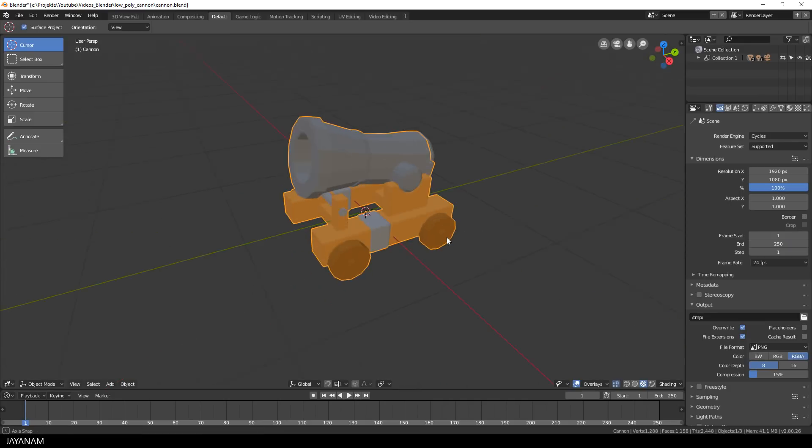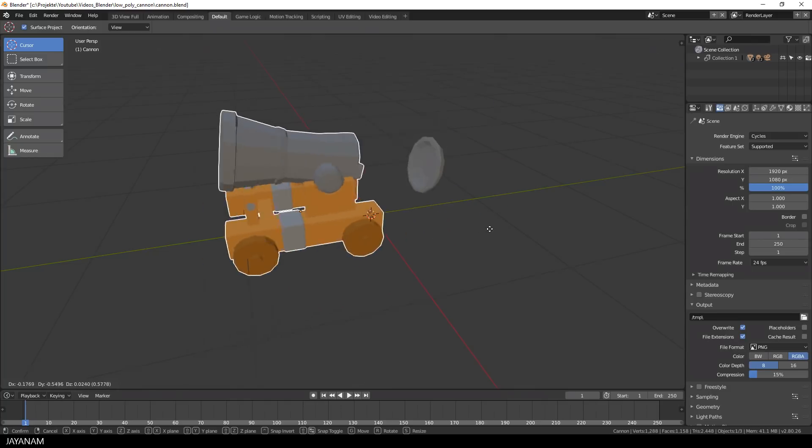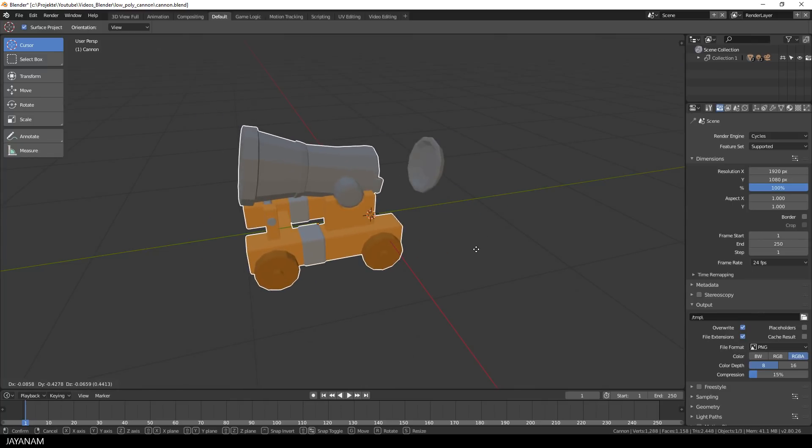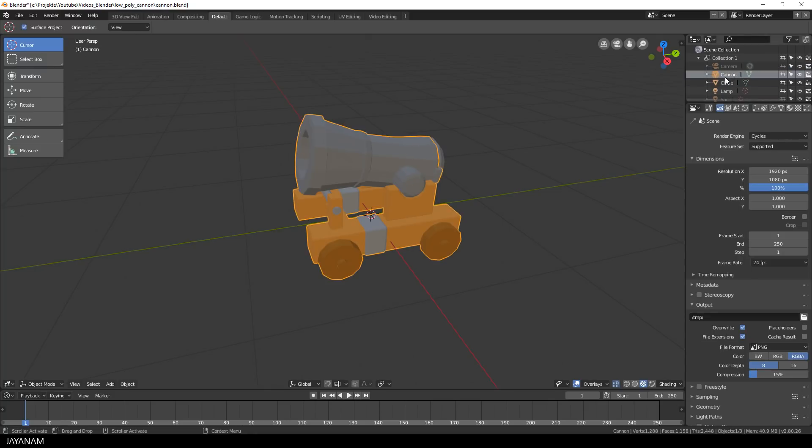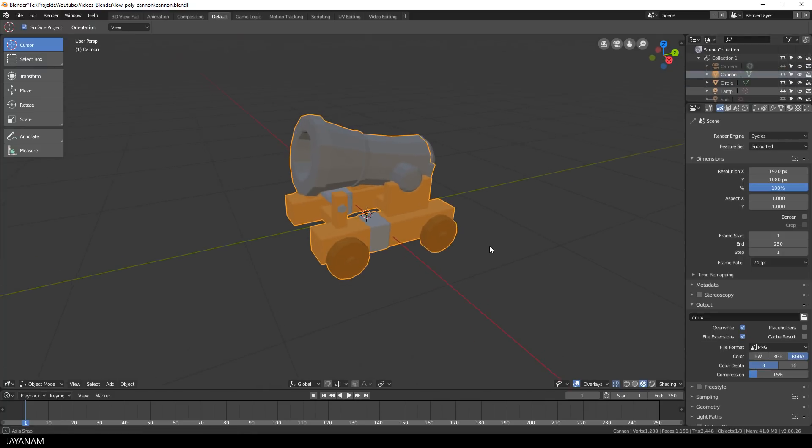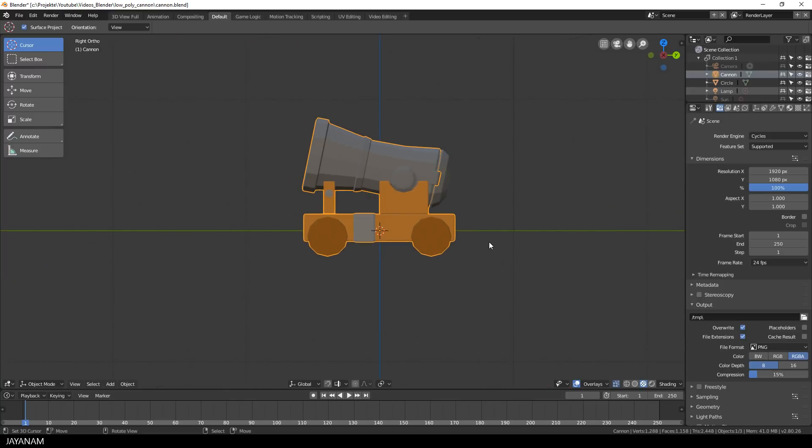The other object is the cannon and the wagon. You can see both objects here in the outliner and what I want to do now is to rig this model so that we can create skeletal animations with it.